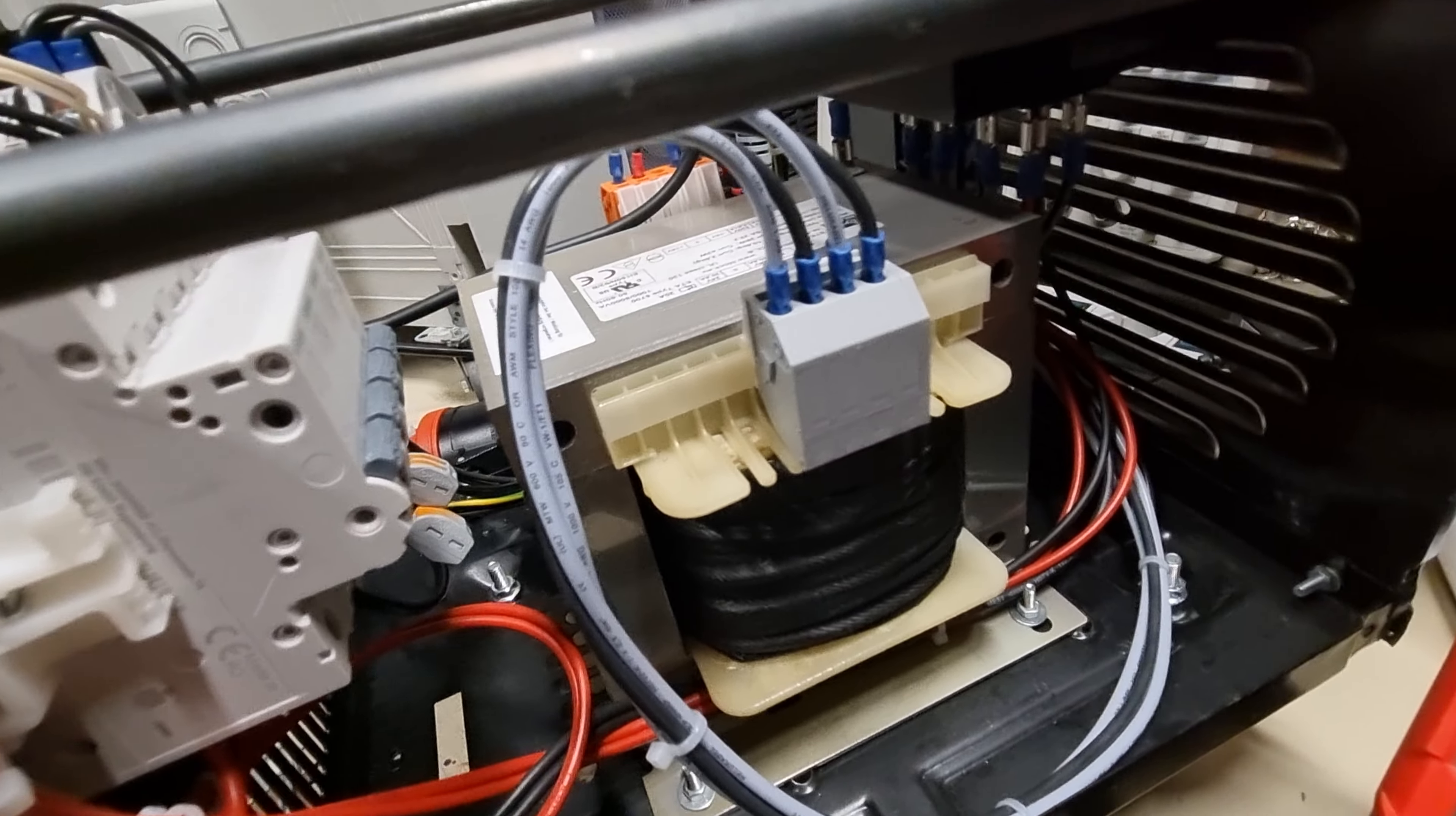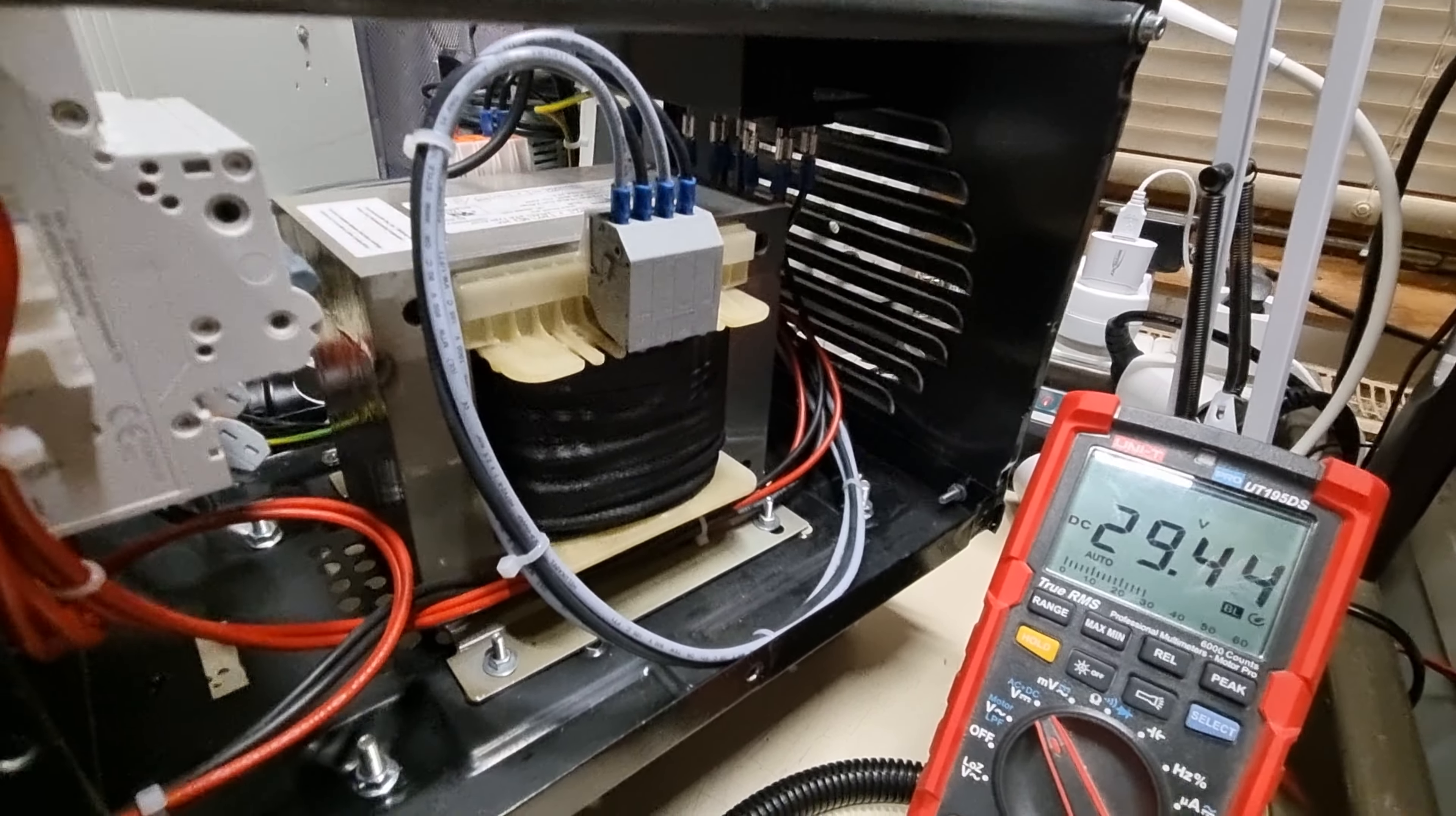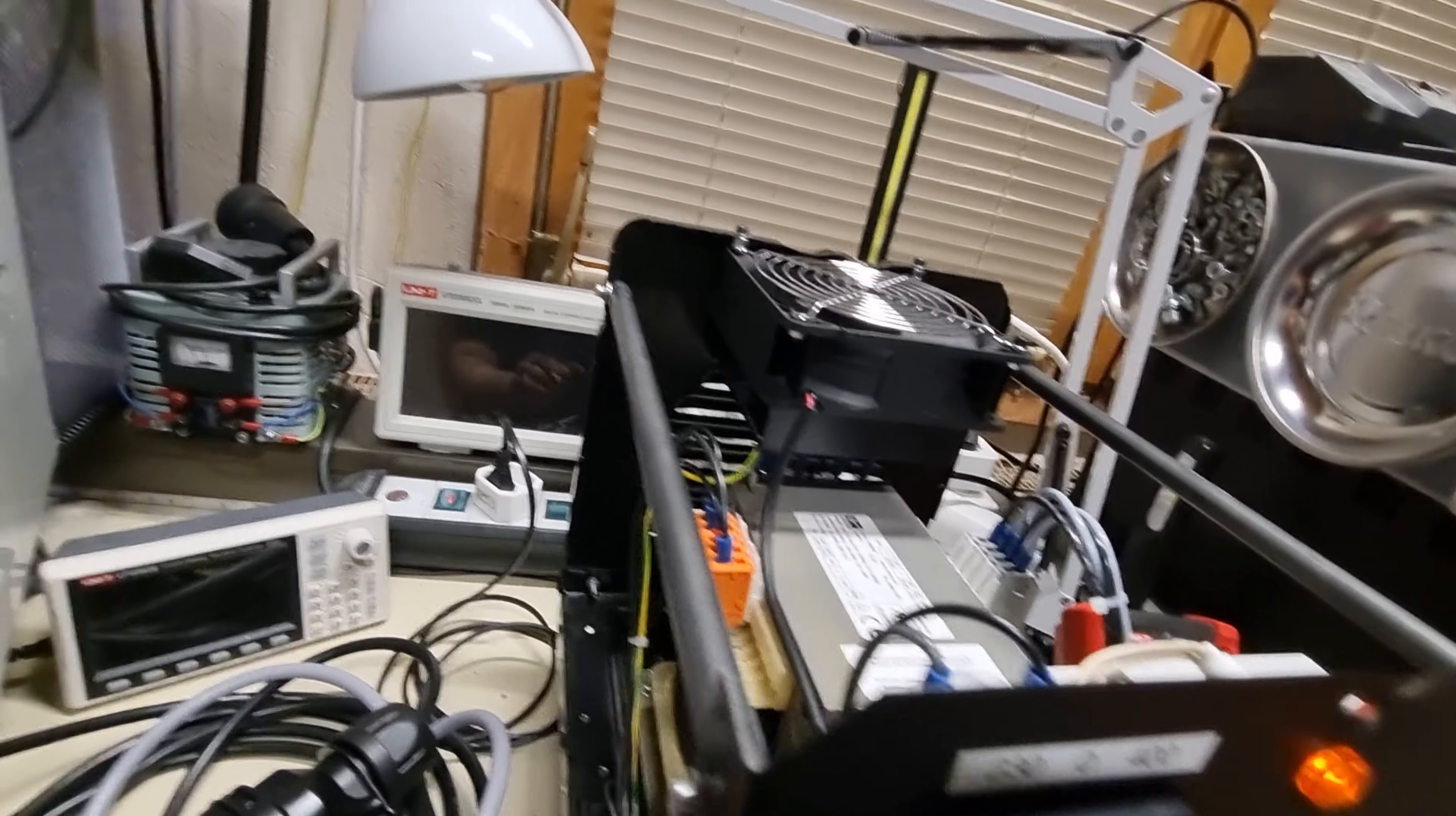You can see nice Siemens circuit breakers and its large transformer. It's a bit dangerous since it's open frame, but since only I'm using it, it's okay.